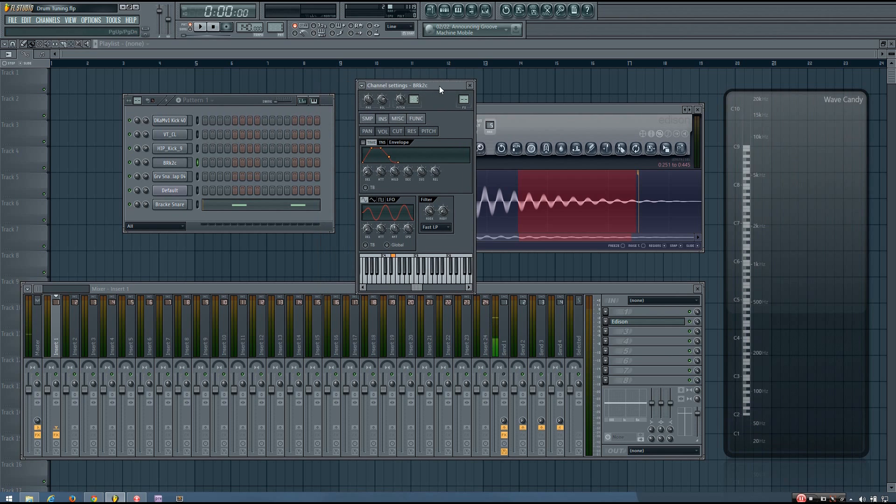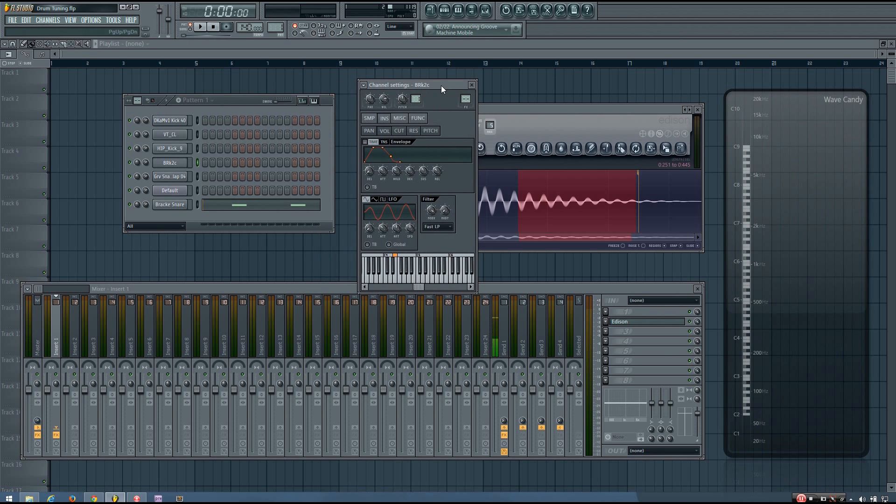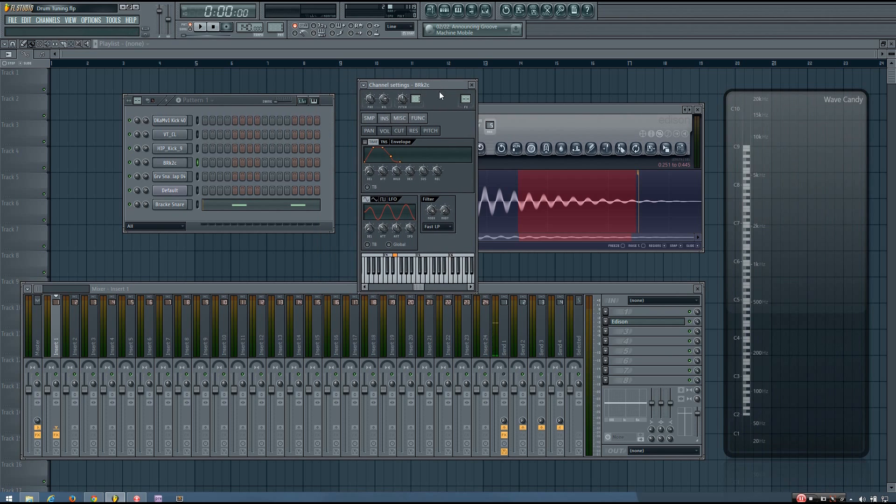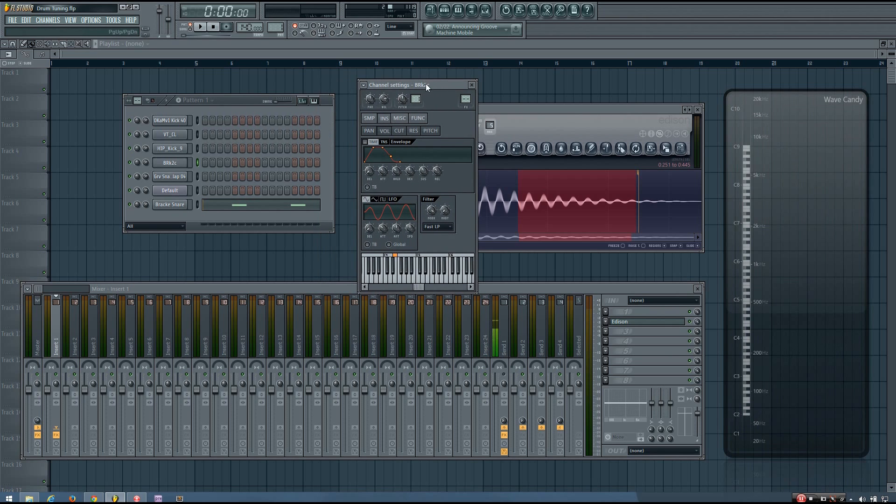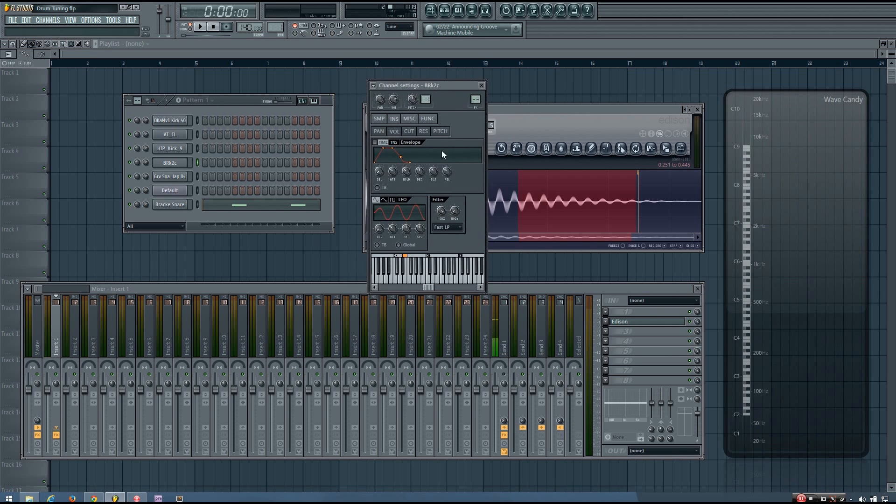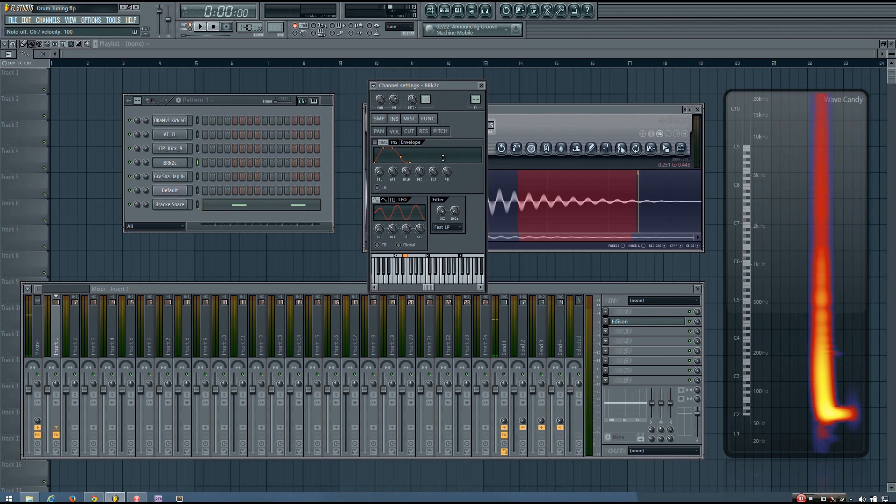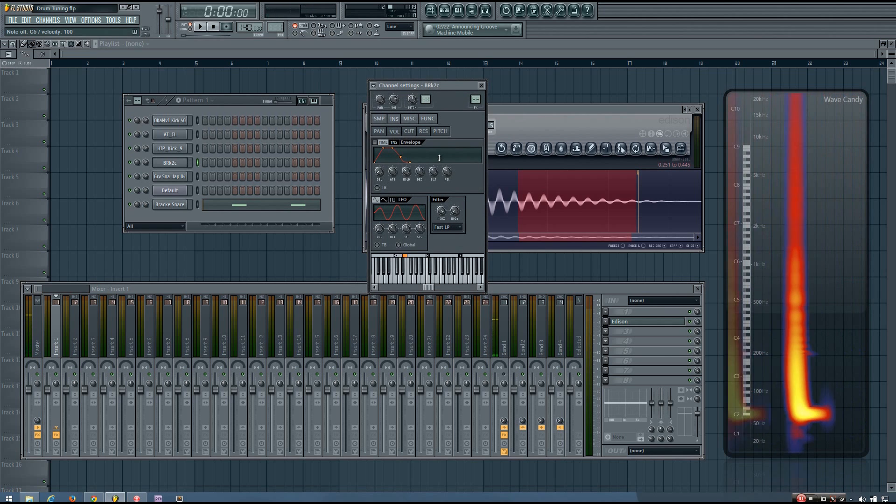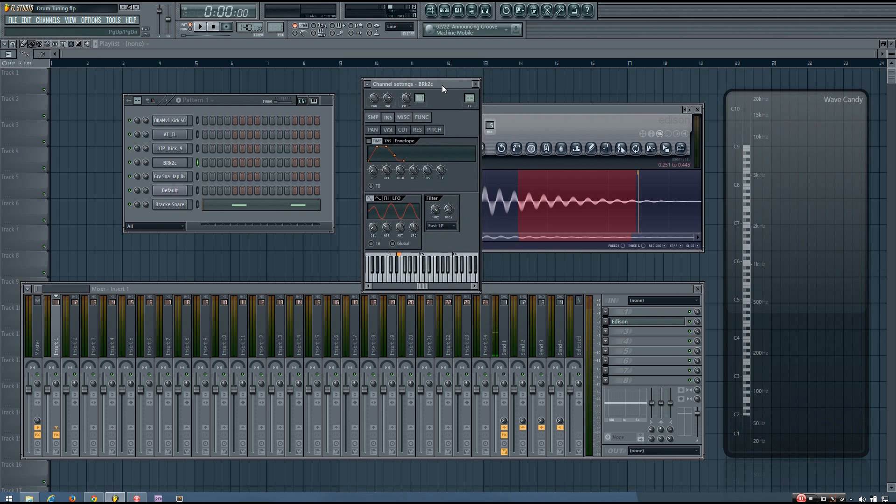So the example I gave was the key of C. And you can hear when I play the high C, the character of that kick has changed quite a bit. It's a lot higher pitched. This is not the kind of kick that you might want to use for progressive house.